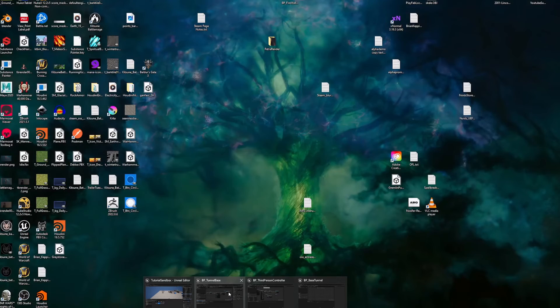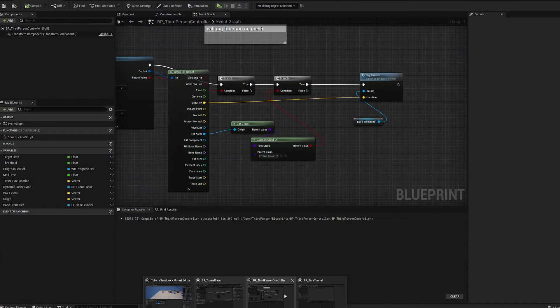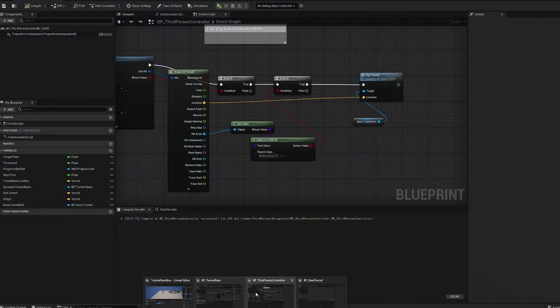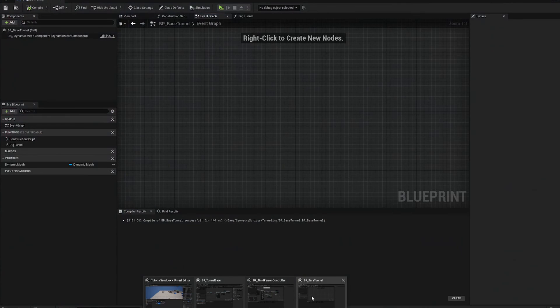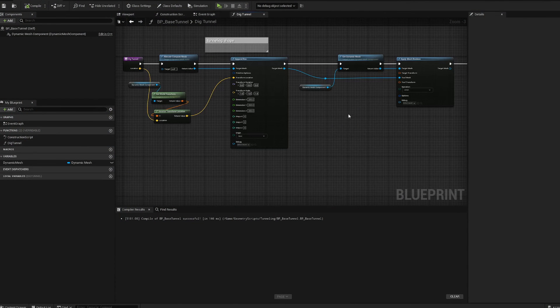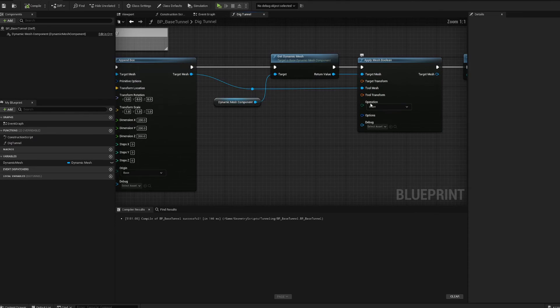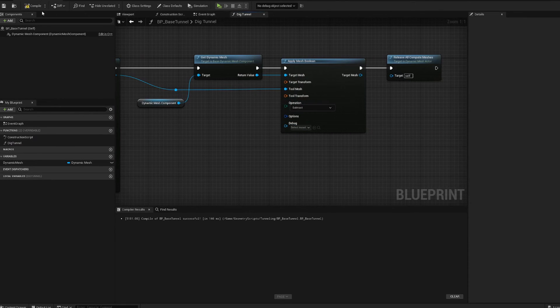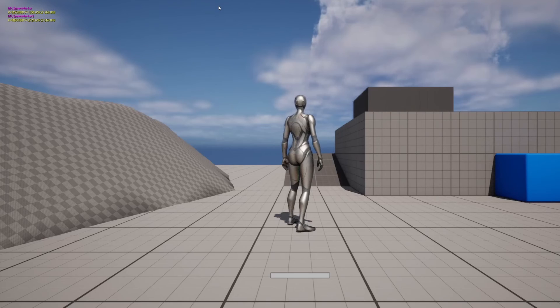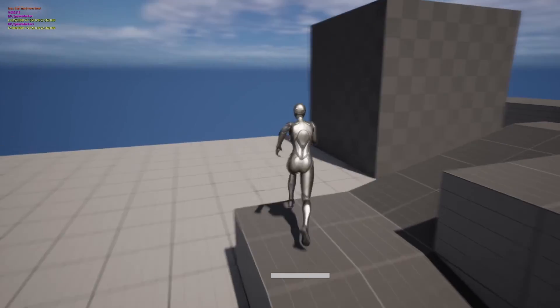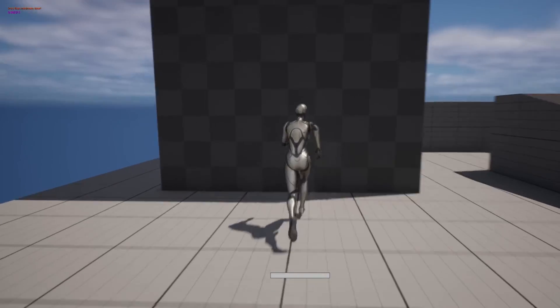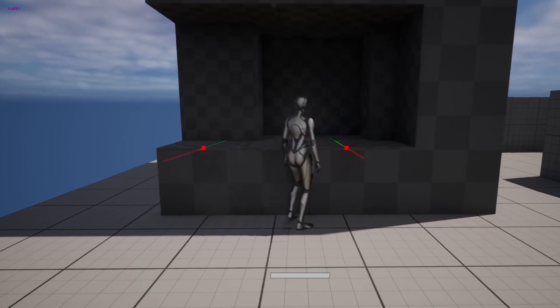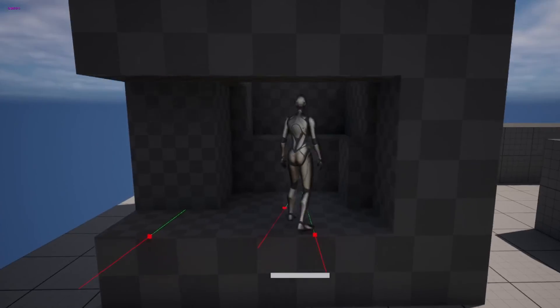We're looking for base tunnel. Go into our dig, and where it says apply mesh boolean, we want to subtract. I'm honestly super excited for this because I feel like a lot of people are gonna make some really cool stuff.